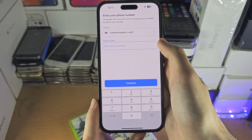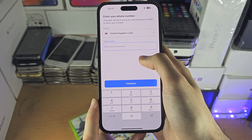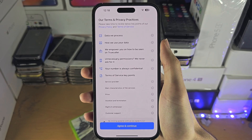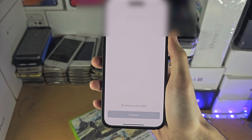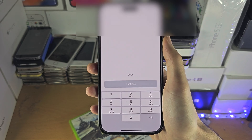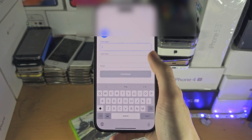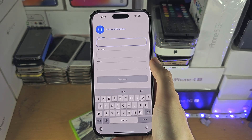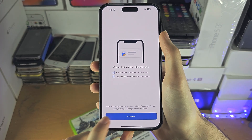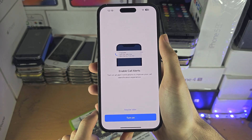Tap on Continue and you will need to enter in your phone number. You will now see the privacy policy, so let's agree to this. Now it wants the one-time password for the phone number. You will need to create a profile. It will ask if you want relevant ads to show in the app, so tap on Choose and you can either allow or not allow.